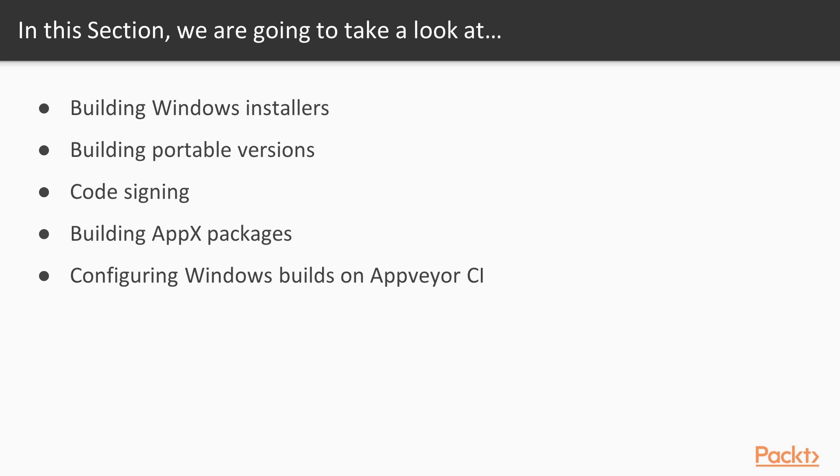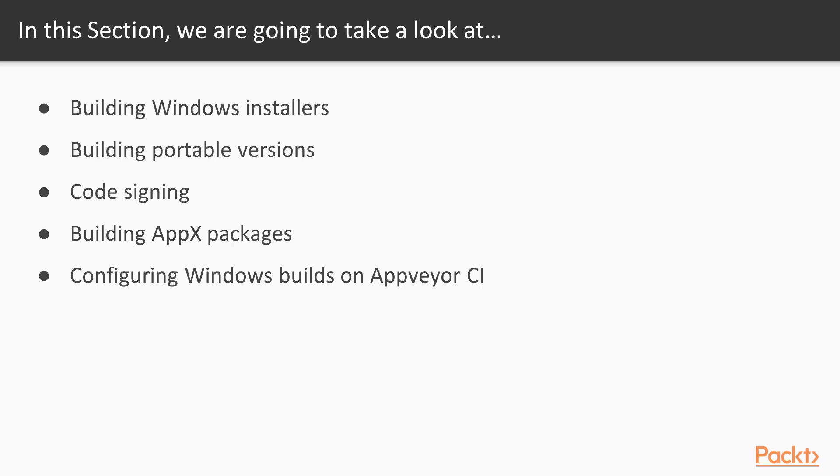We will start by covering the traditional NCS installers. Then we will cover portable versions which can provide you a standalone exe file that requires no installation at all, and that you can run from USB drives, for example. Afterwards, we will see how to get a code signing certificate and how to make use of it on Electron Builder. Then we will cover how to generate Windows App Store packages, and finally, we will see how to configure Windows builds on AppVeyor CI, so you can easily perform automated Windows deployments.